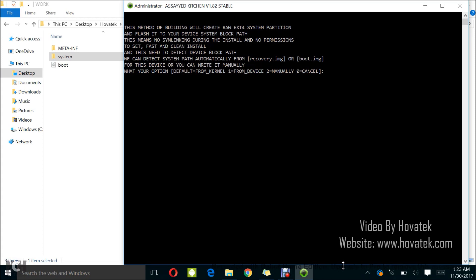Now, it's asking me for the mount point for system. I have a couple of options here. I can choose to let the tool read from the kernel which is from the boot image I supplied, from the device I will have to connect the device, or manually I have to enter. Now, I usually advise you go for the default option which is from kernel by just tapping enter. Now, if while flashing the zip in recovery mode, you're getting some kind of cannot mount system, you're getting some mount errors, that means you need to find a way to get the phone's mount point and then when repacking, you now go for manual and then enter the mount point.